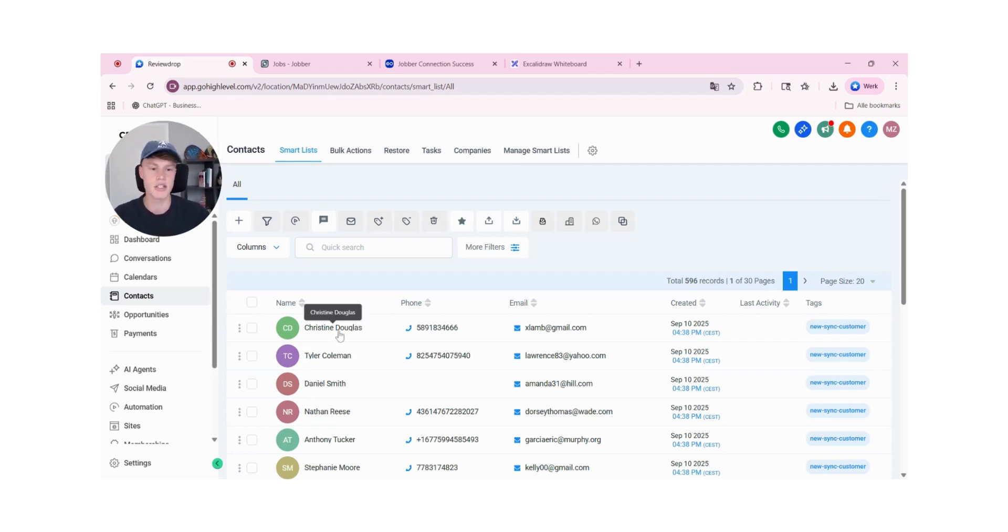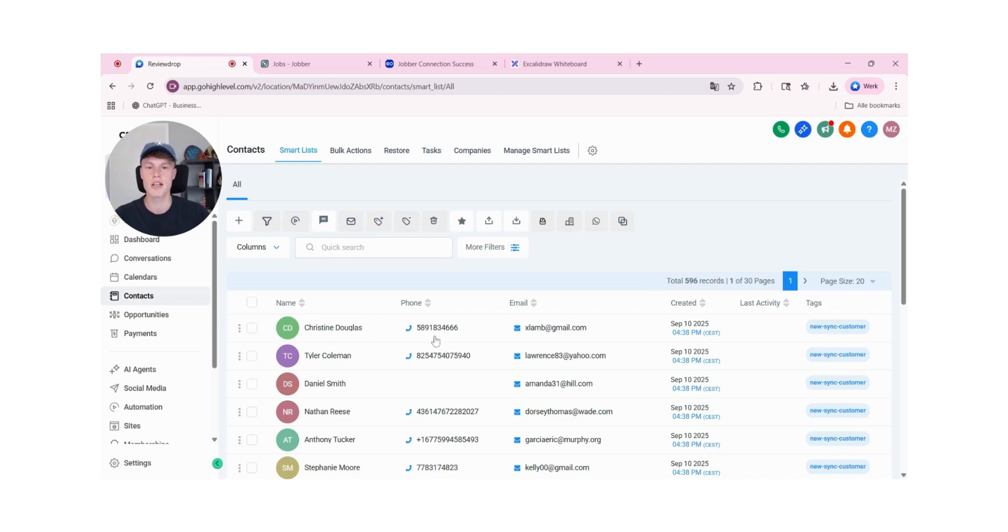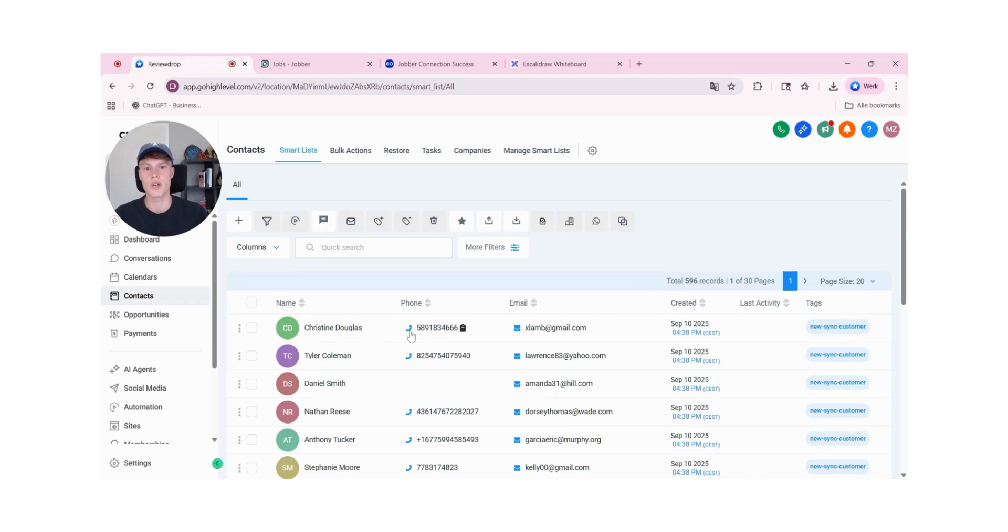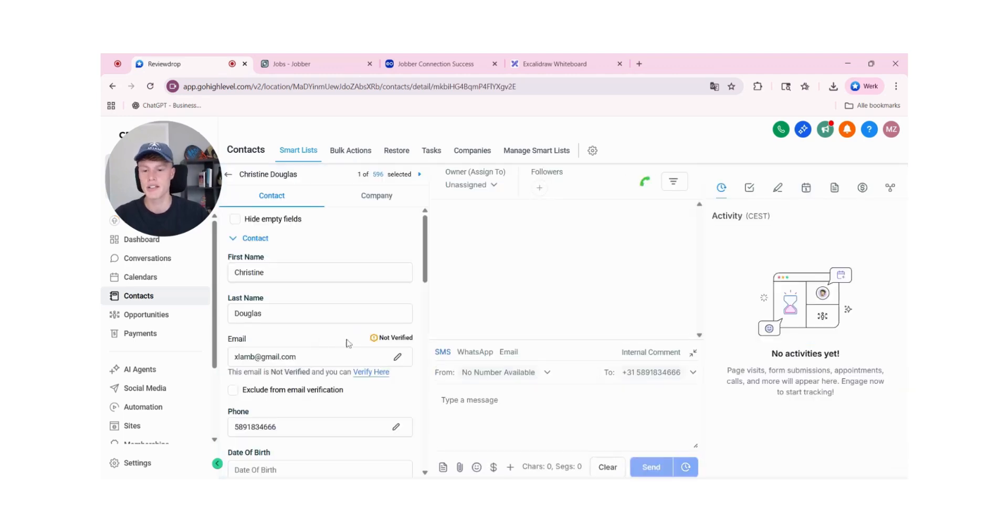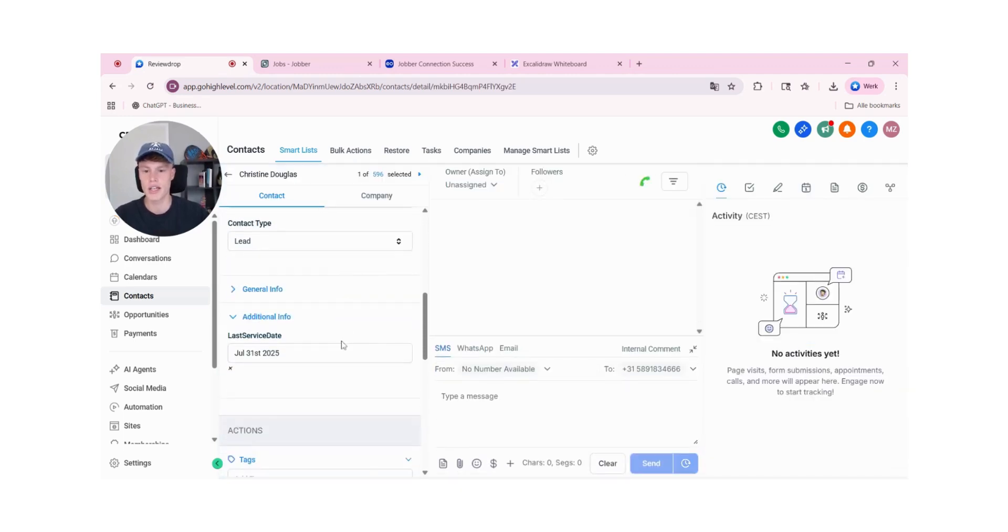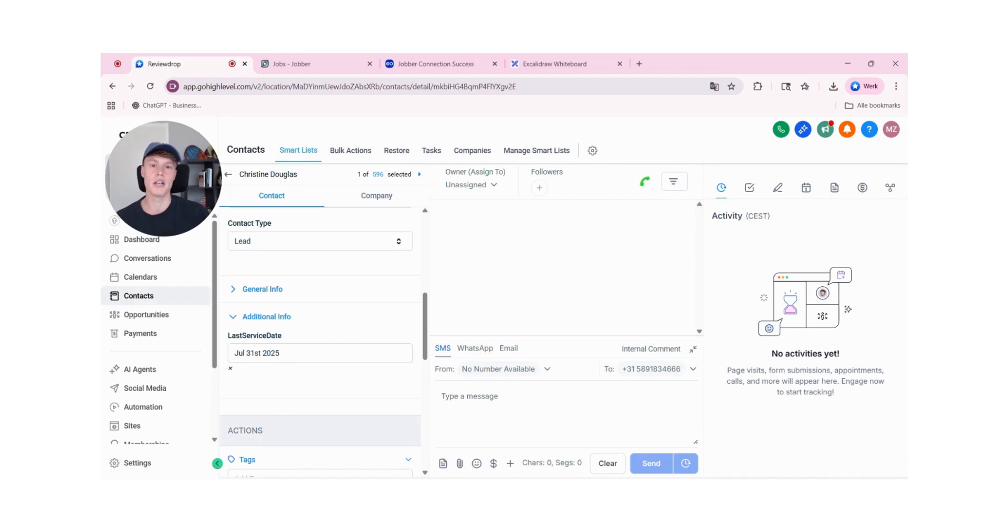As you can see, the contacts are being tagged based on their status. When you select a different filter inside of the integration form, the contacts will also get a different tag. And when you click on a contact, they also have a last service date. This is the date that the local business owner did their job by the customer.